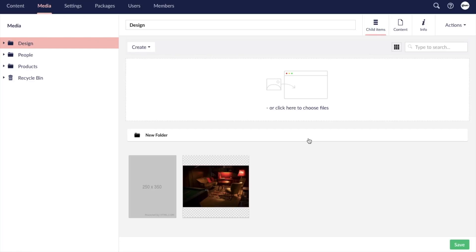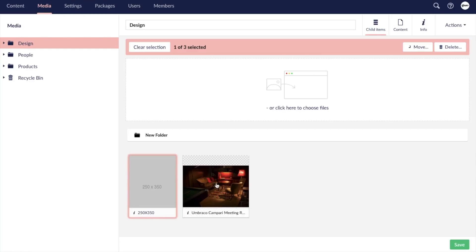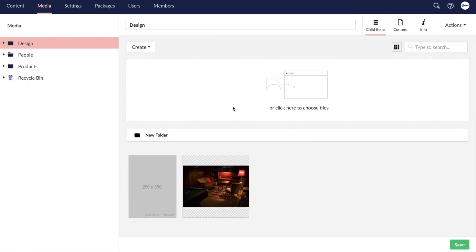There is not the ability to filter your media, but you can bulk select to move or delete your media items. And at any point you can easily upload new files within a folder.